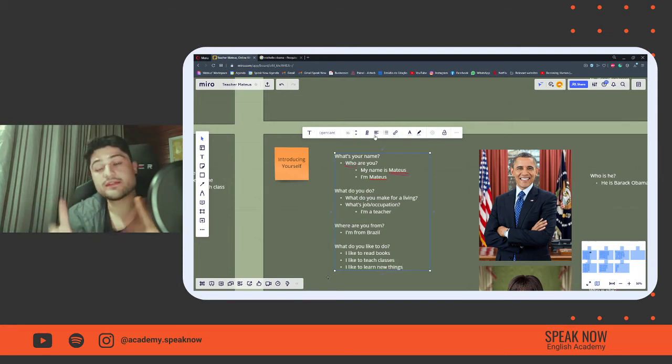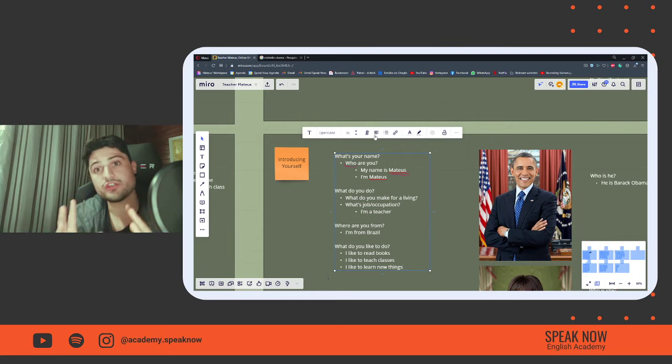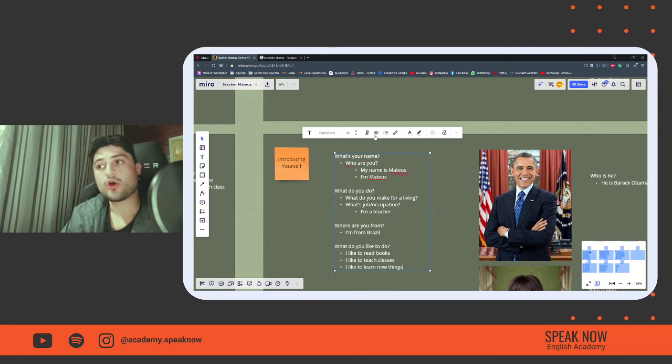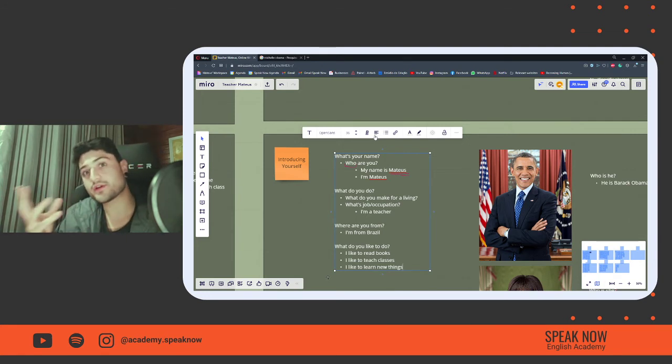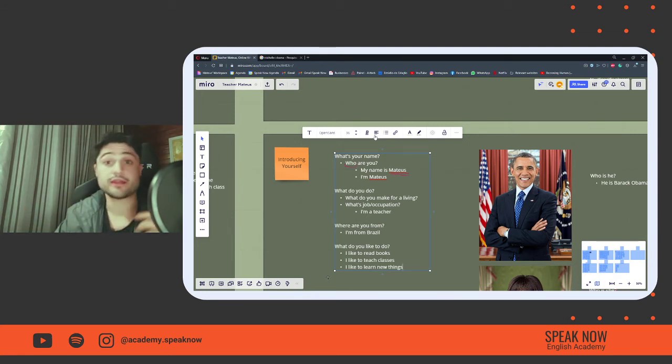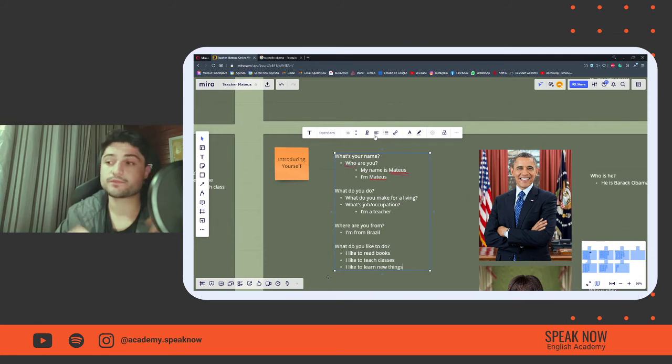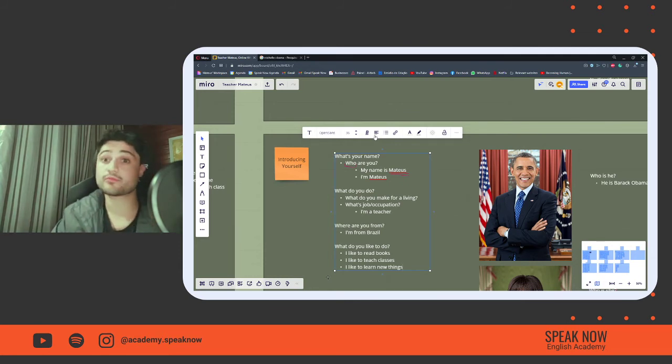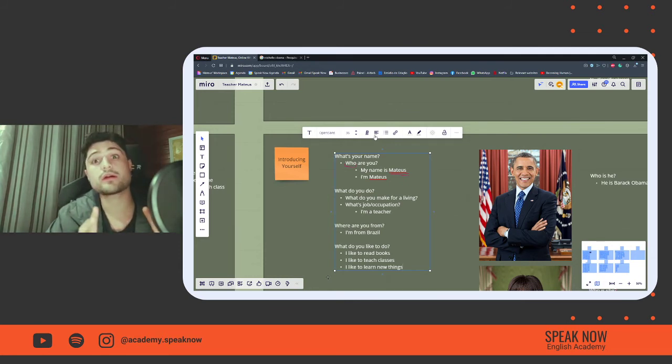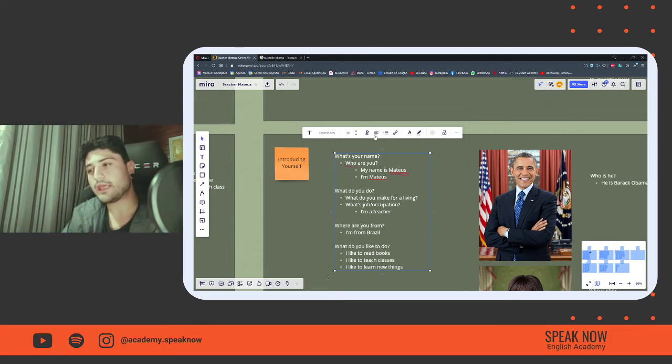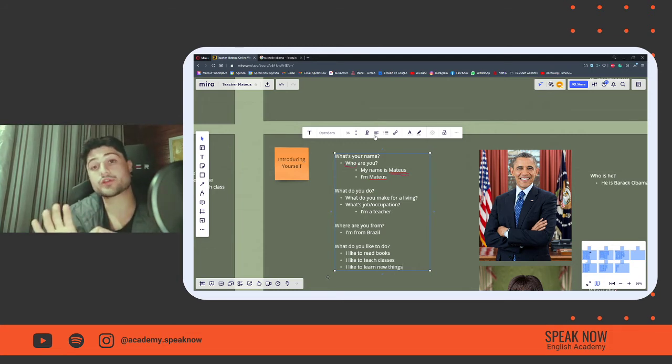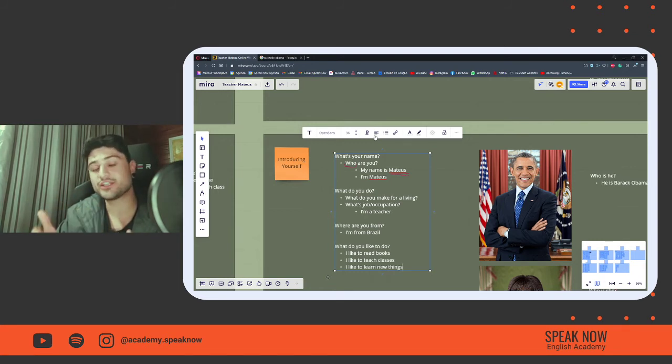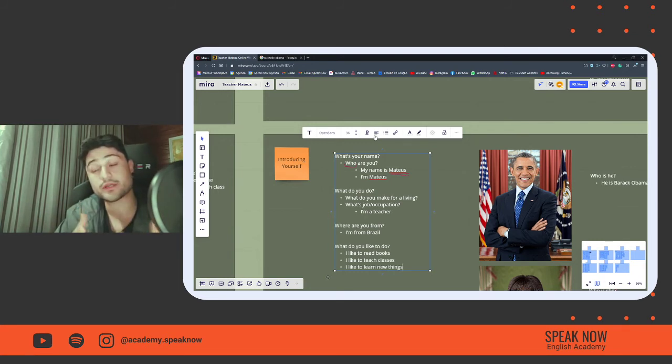This is our video on how we can introduce ourselves. What's your name? My name is Mateus. What do you do? I am a teacher. Where are you from? I am from Brazil, or I am a Brazilian. And what do you like to do? I like to read books, I like to teach classes, and I like to learn new things.